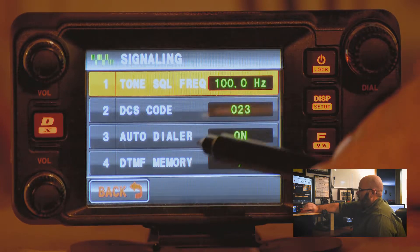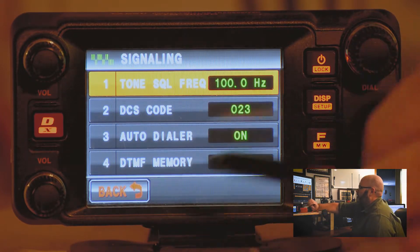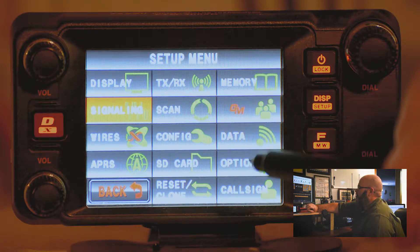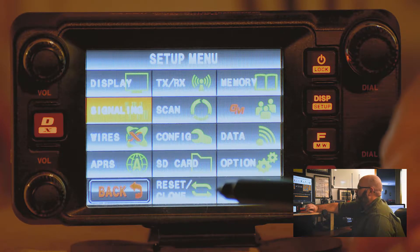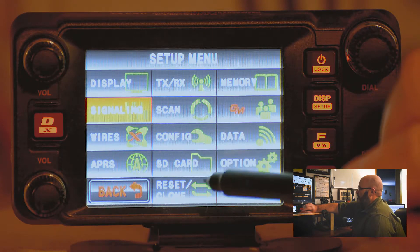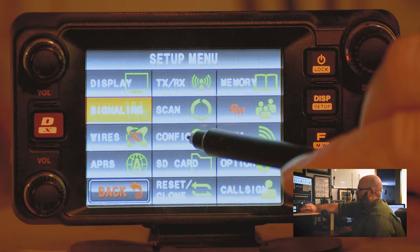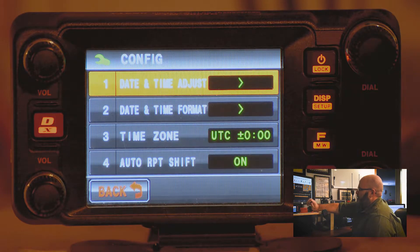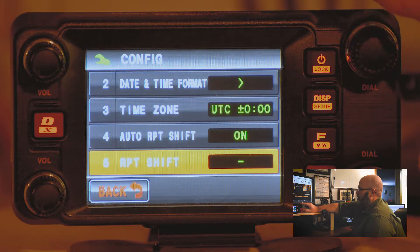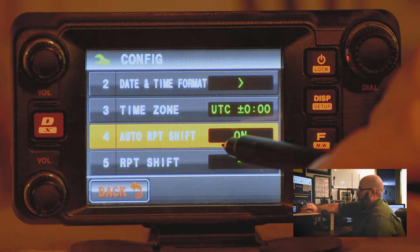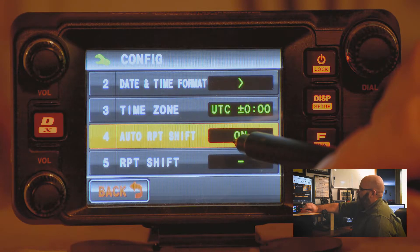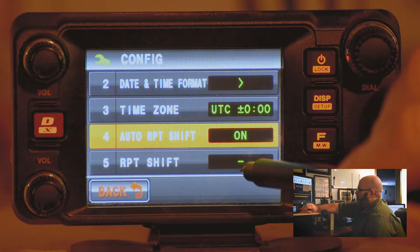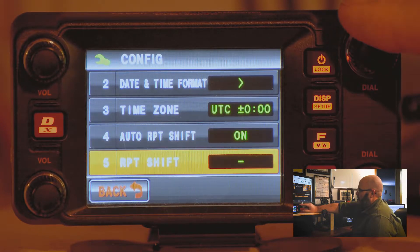Once it's orange, tap it again and it'll go back to green. Press the back button. You then go into the configure setting menu. You can see right here on menu 4 in configure it shows that automatic repeater shift is turned on, and the repeater shift is negative.